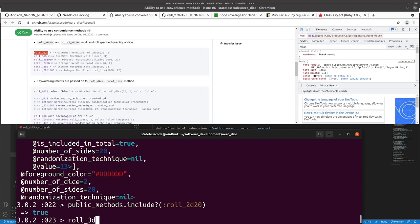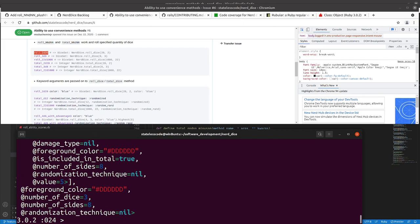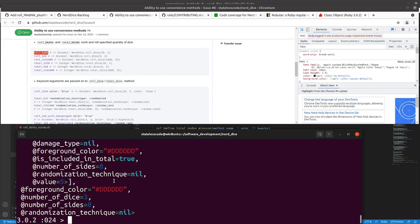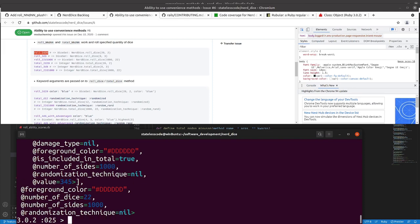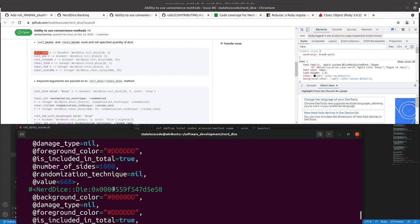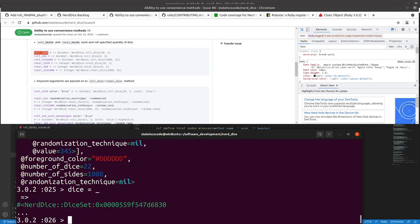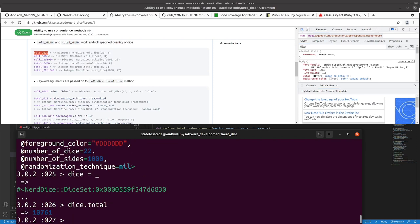Roll three d8, gives us what we want. Roll, let's do something like 22 d1000. Just curious what that came out to be 10,761.